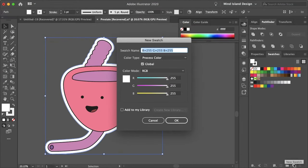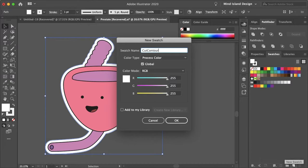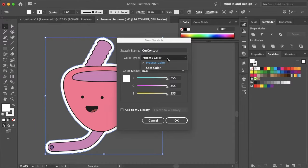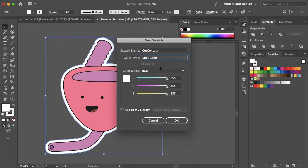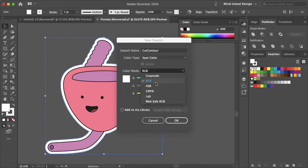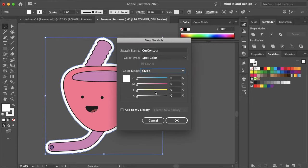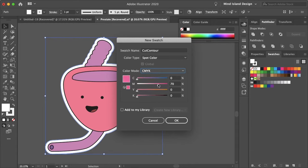If we create a new swatch, you'll want to title it CutContour and make sure it's spelled this way with capital letters and no spaces. Color type will be Spot Color and color mode, let's just do CMYK for printing. These settings don't really matter. If you want to change the color of your cut path, you can do that.